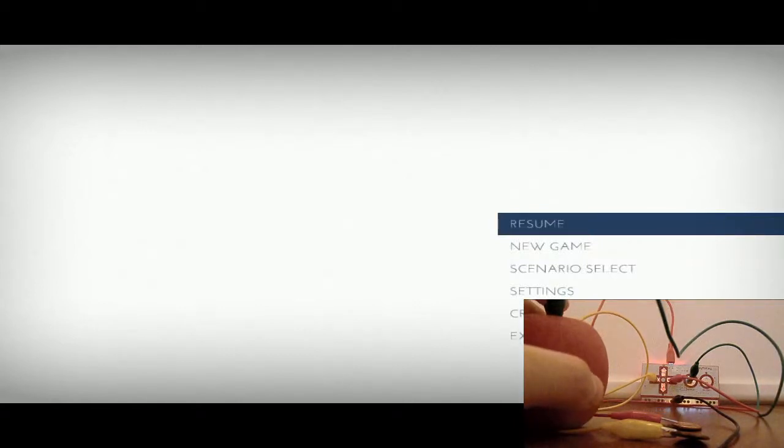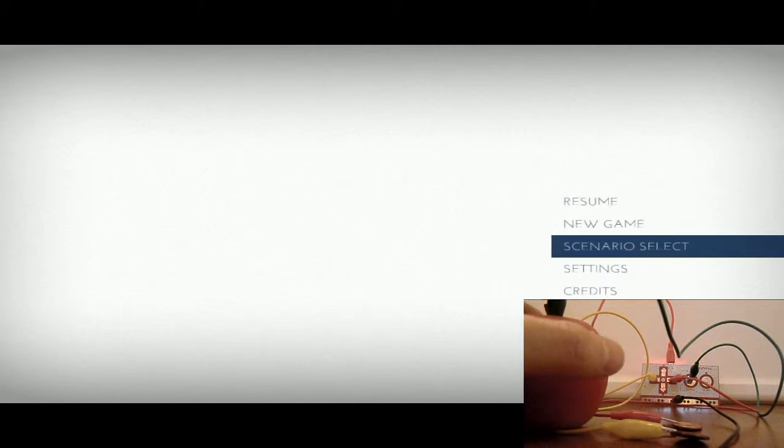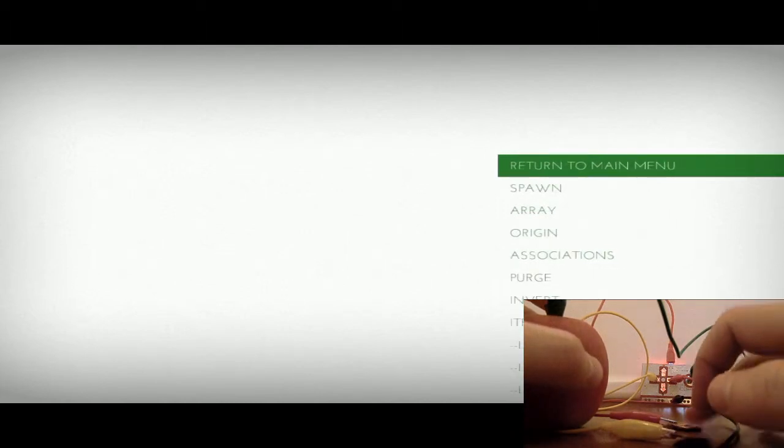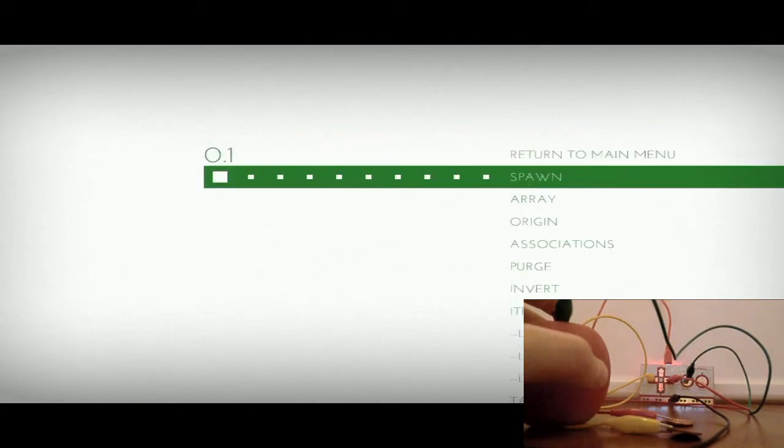All right, I am about to play Thomas Was Alone using an apple and two pennies. I have, let's see, I'm going to select with the apple. Apple is space, pennies are arrows left and right, but those won't do anything in the menus. So, I'm going to use the arrow keys on my computer. Space. Let's get started.